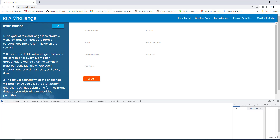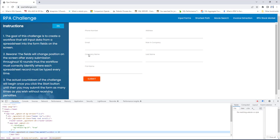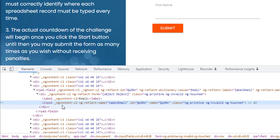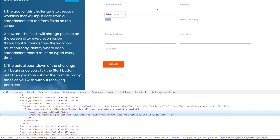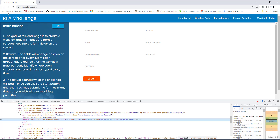Let me go to the selector and select email for the first time. There you can find input ng-reflect-name equal to label email ID, and the ID you can observe — QUONN. It's a dynamically generated ID. Once again, for the email ID, let me refresh the web page.